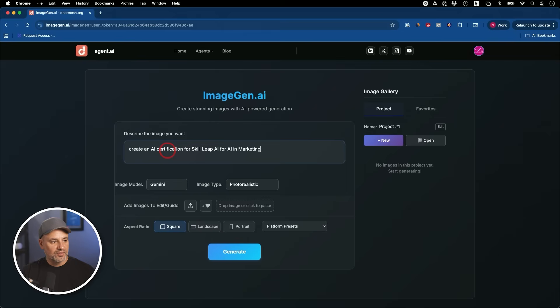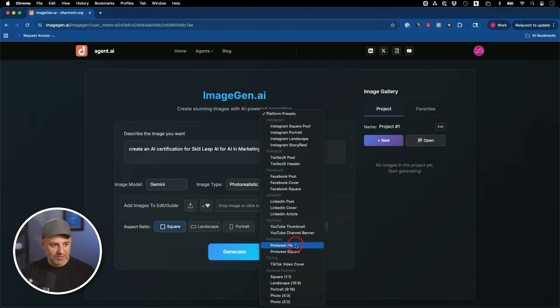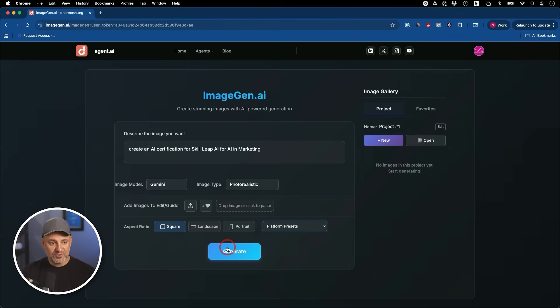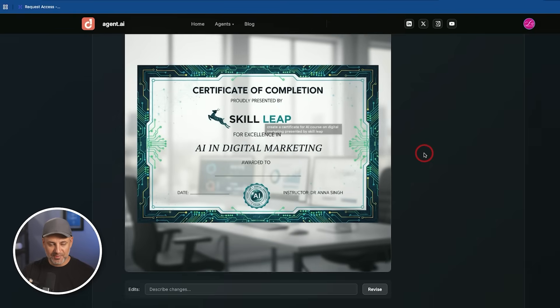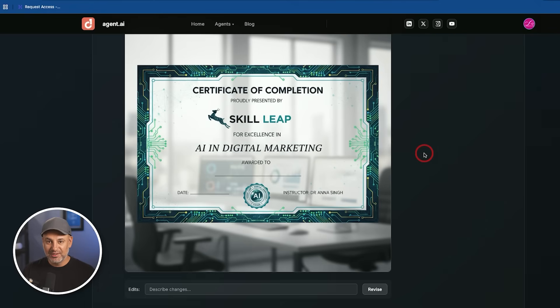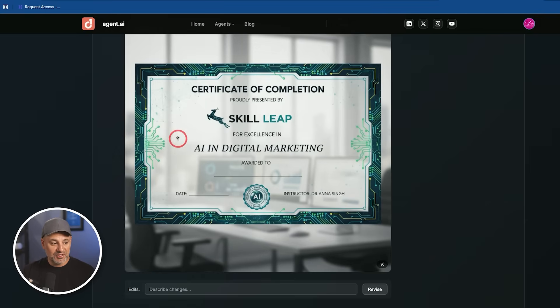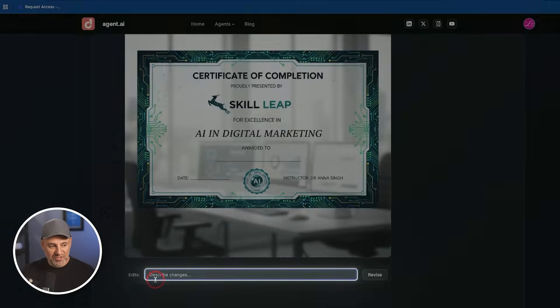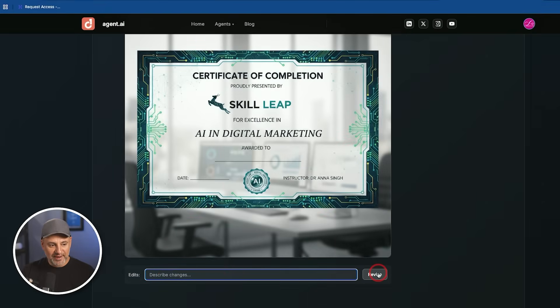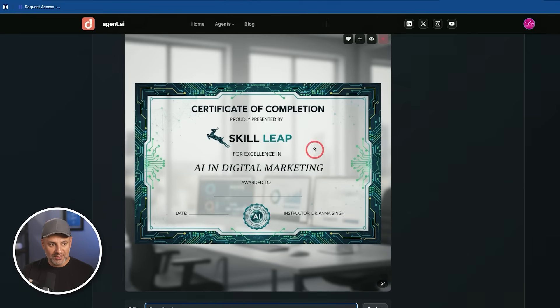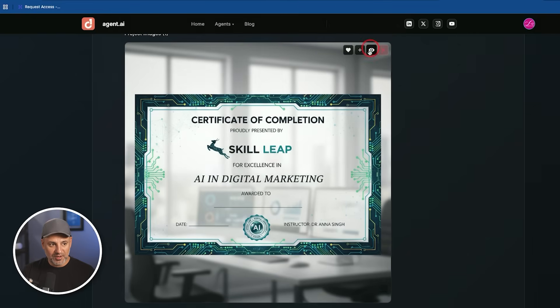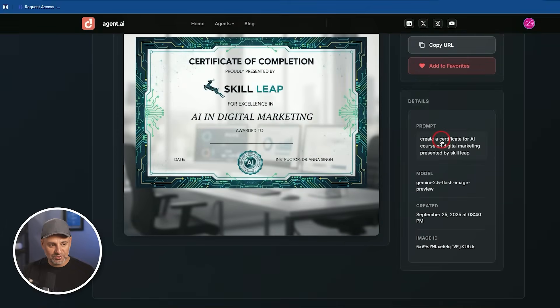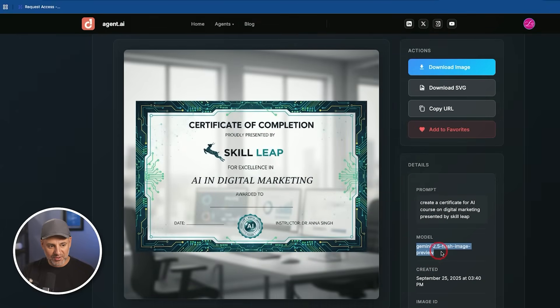So this is what's unique about it. It basically in the background fixes the typos for you as one of the examples. So let's say I'm going to create an AI certification for skill leap AI for AI in marketing. I'm going to create this in square format. So it created this image for me. But what it does is it actually checks the spelling, recreates it if you had a typo. So you don't have to do that yourself. And on the bottom, it has an edit box. So if you want to do any type of revisions, you know exactly where to put that. And you could quickly go ahead and download this right here as an image or as a SVG, or you just copy the URL.